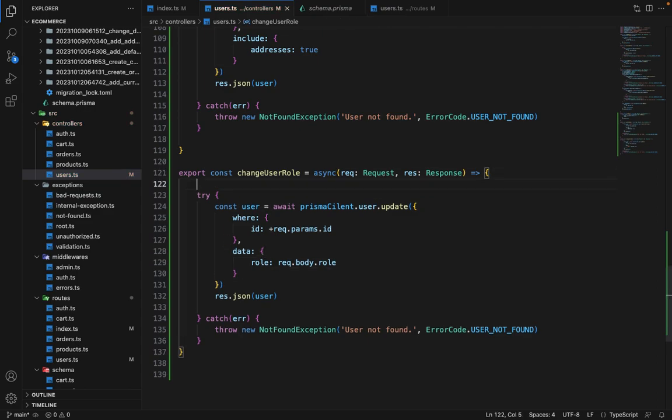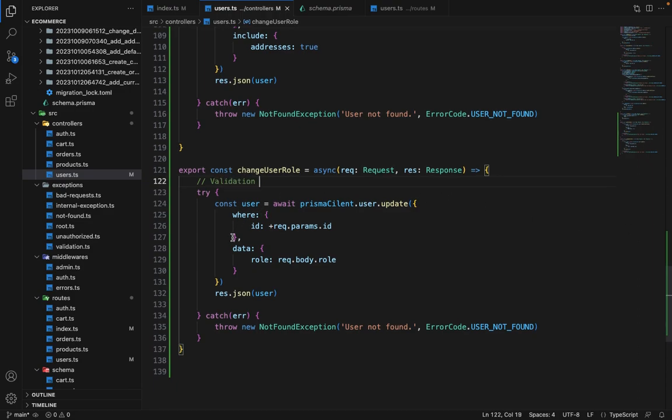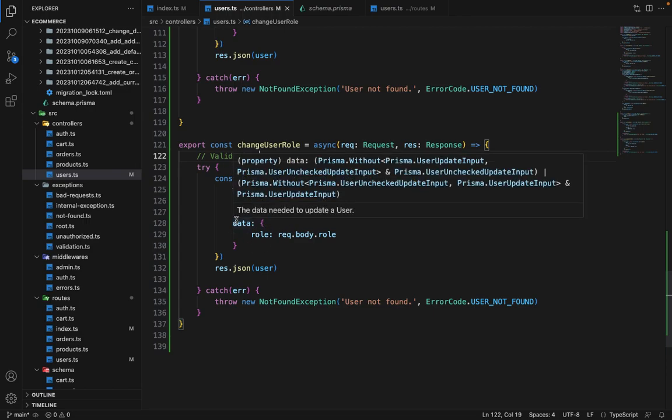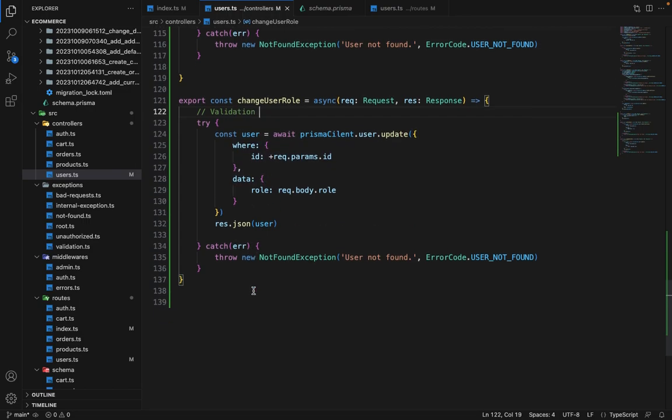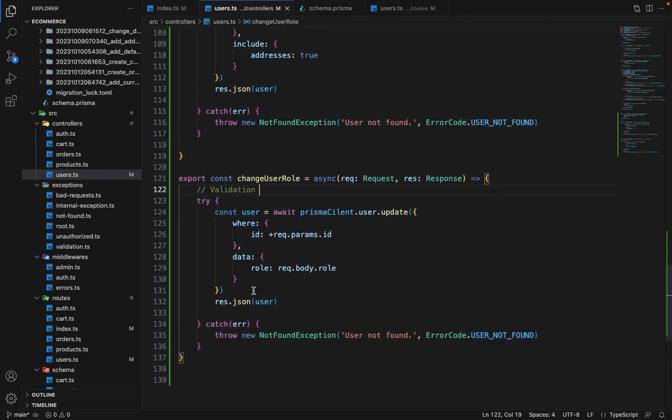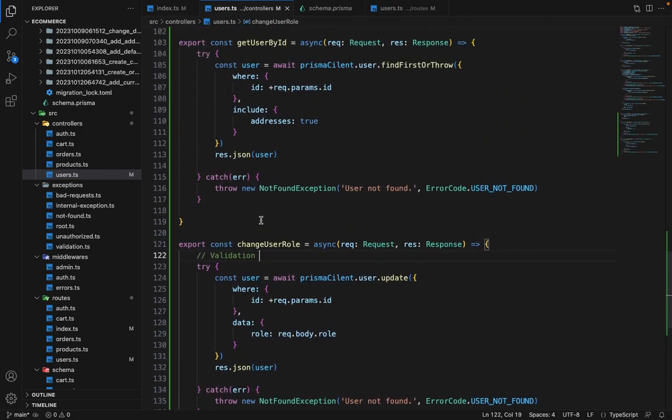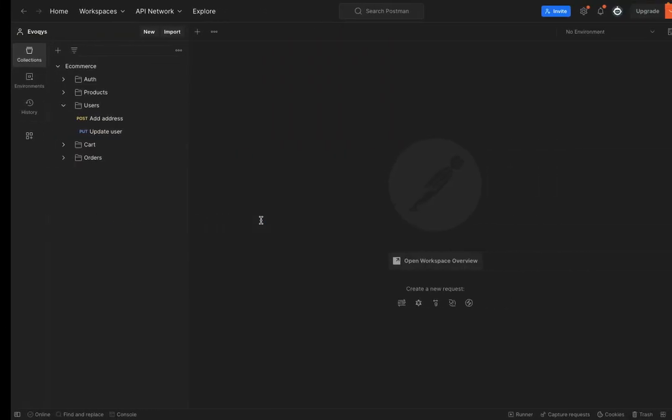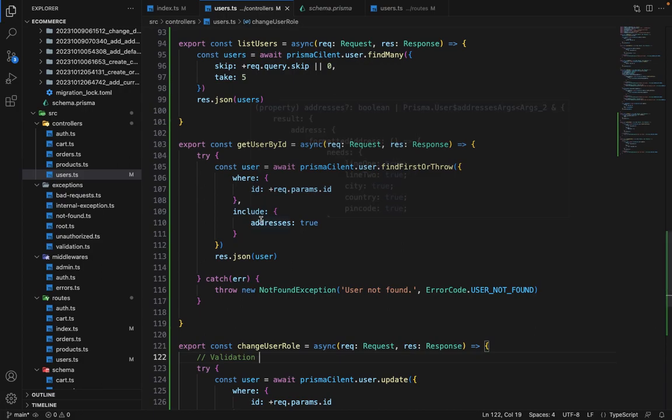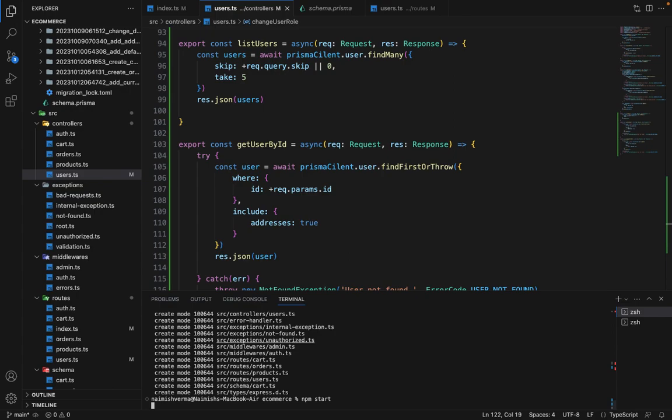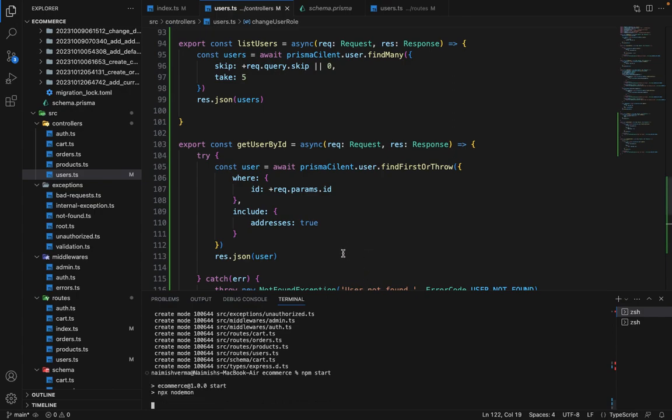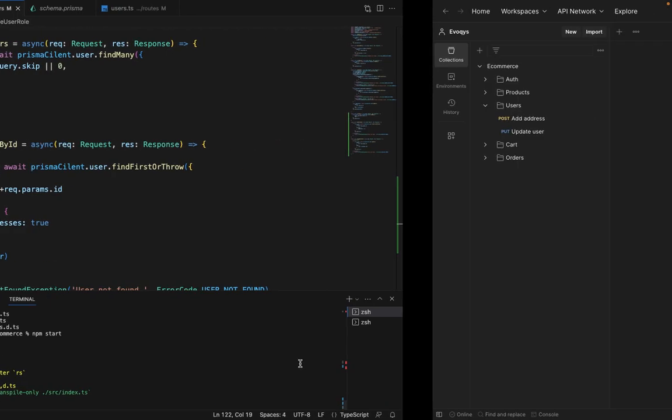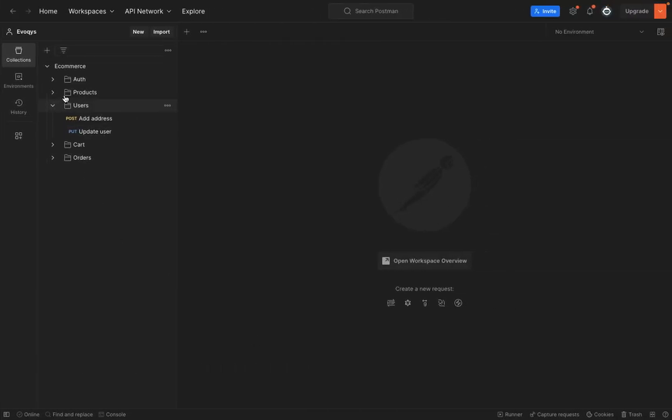Now you can perform the validation here as well. Validation, so you can define a schema. You can do it on your own. The schema will have a single key of role and it will be of enum. So just do it on your own. So let's give it a try for all these three routes. First let's check if the server is running. No it's not running so let's run the server first.